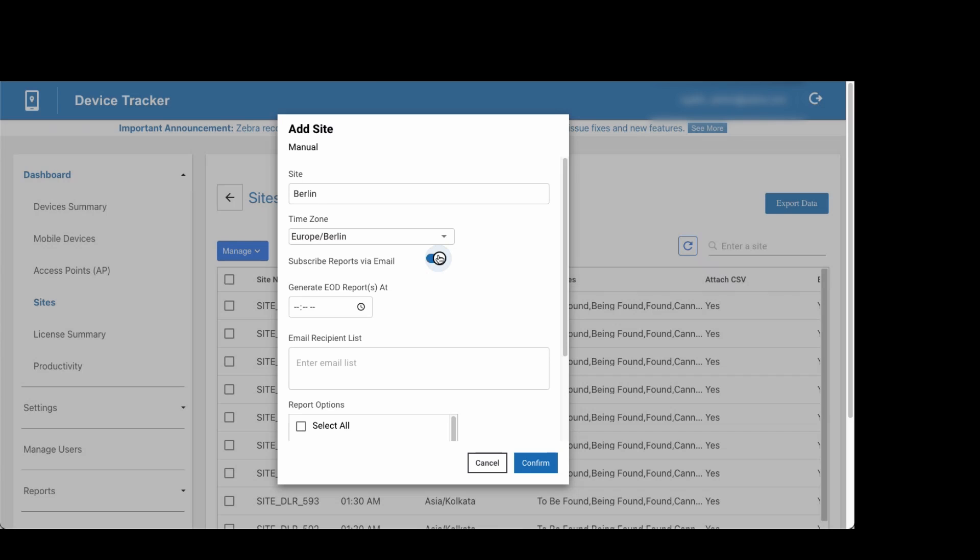Specify the time at which the manager or designated individuals should receive the daily device summary report. Enter the email address of each recipient, separated by a comma.